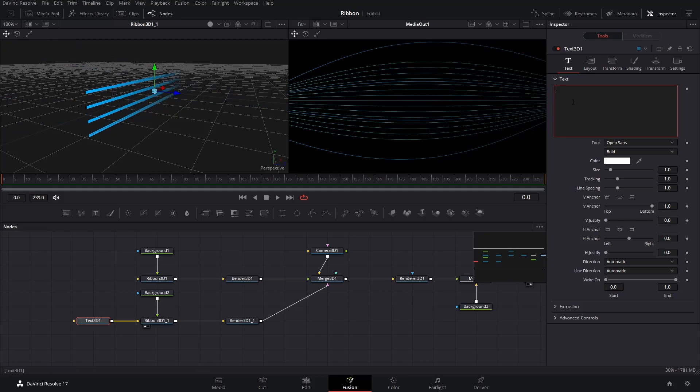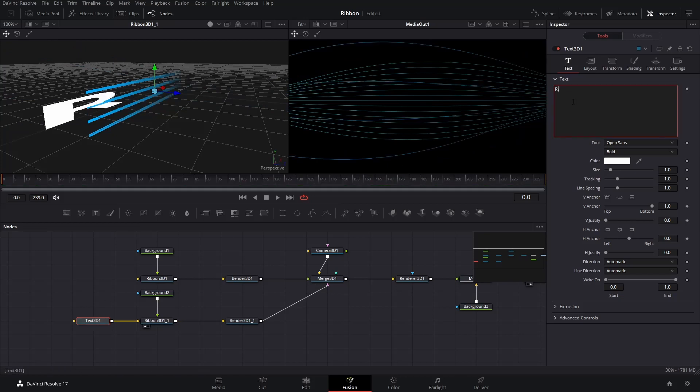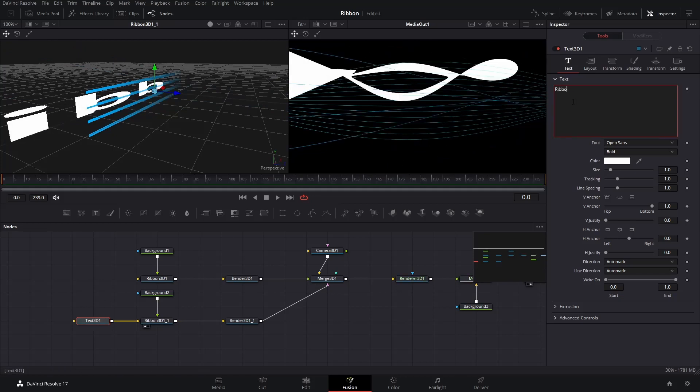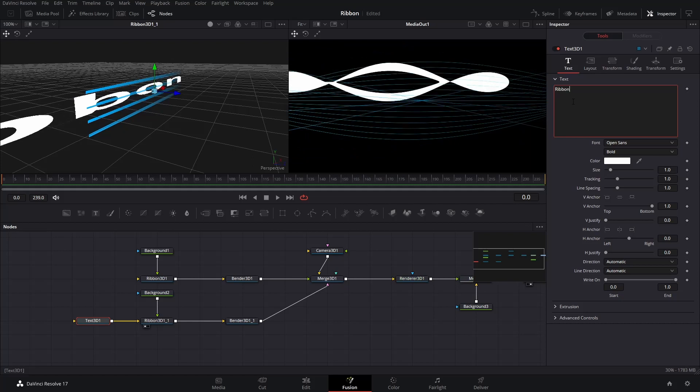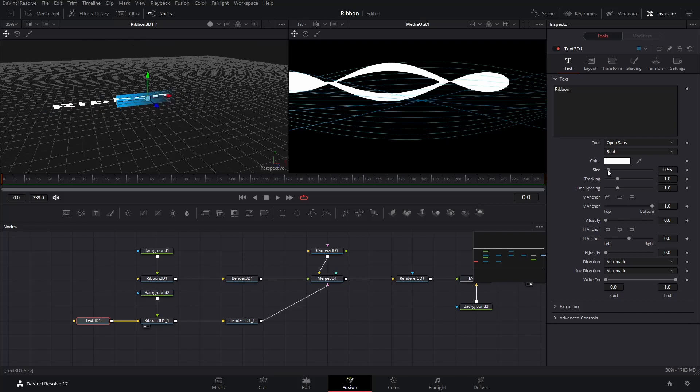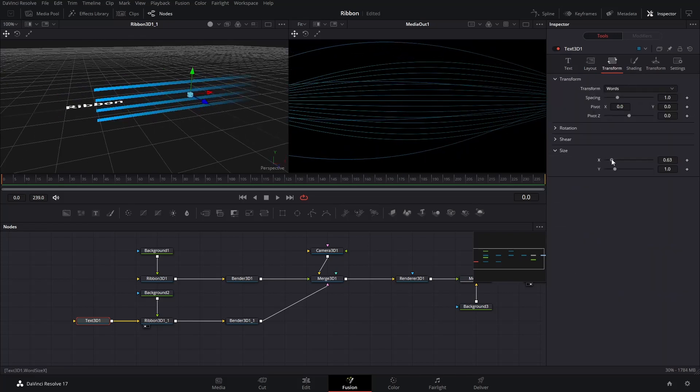Select the Text 3D node and start typing your title on the text box in the Inspector. You will see some shit on the Media Out, just pretend you didn't see it. Play around and adjust the font, size, color, and other style attributes until you're satisfied with it.